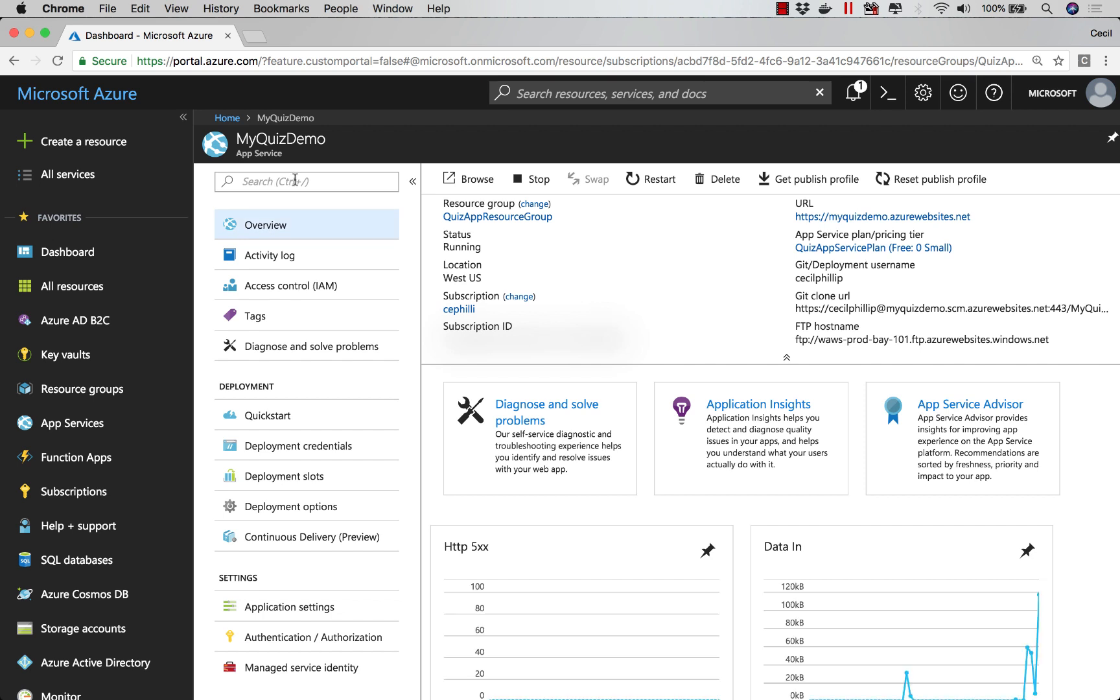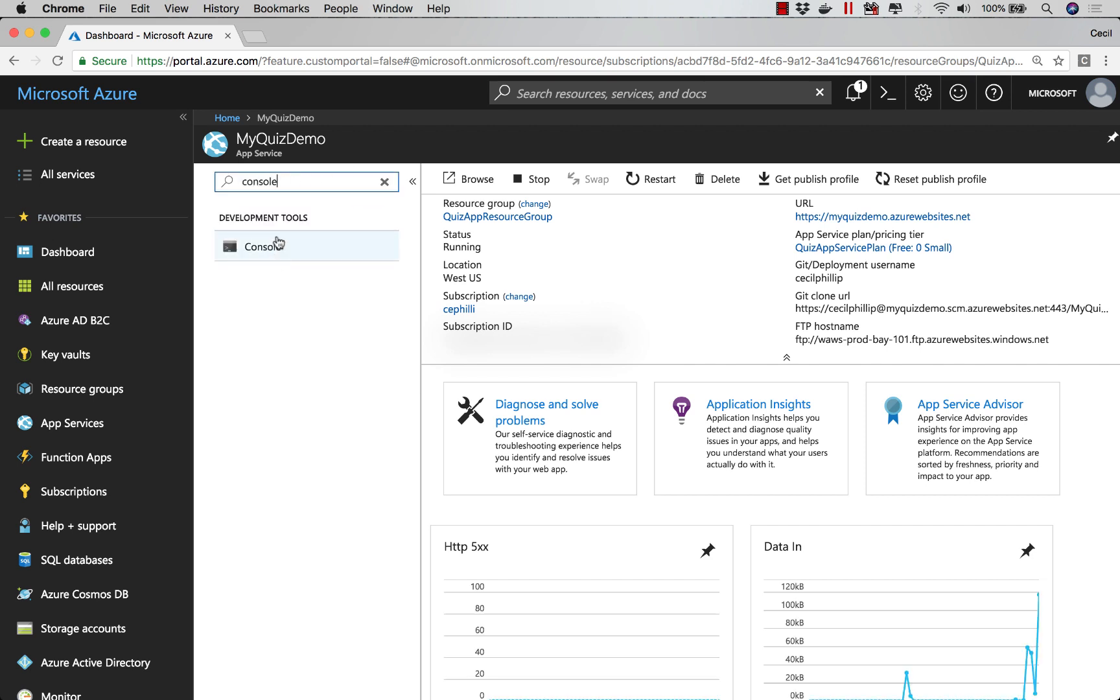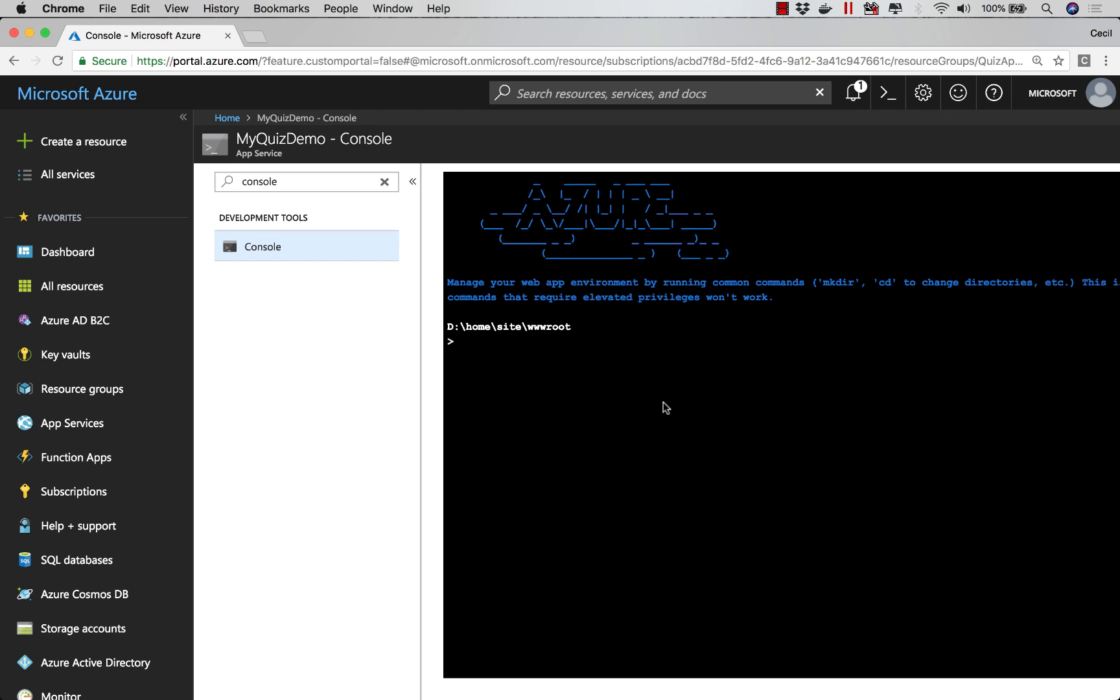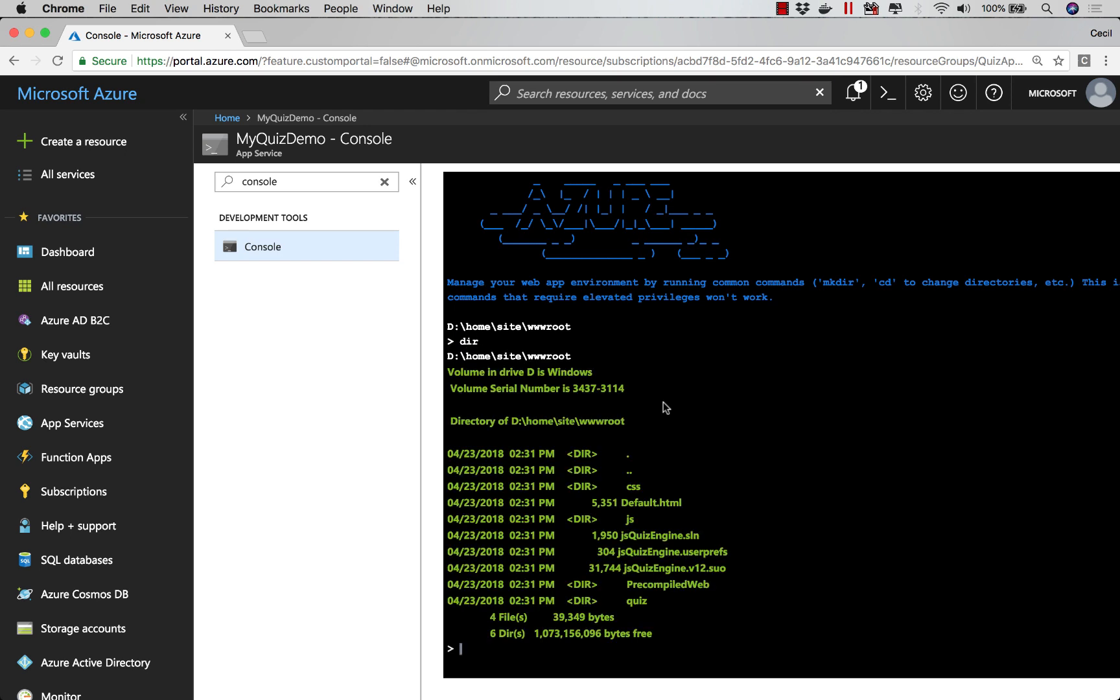Here inside of my app, I'm going to search for console. You'll notice that I have access to a command terminal that I can issue commands to. If I type DIR for instance, notice I can see a listing of all the files that are inside of my application.